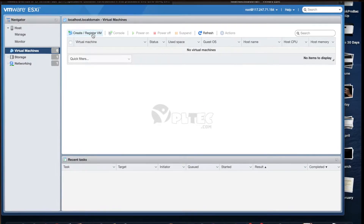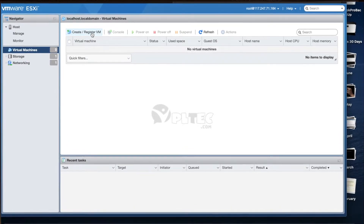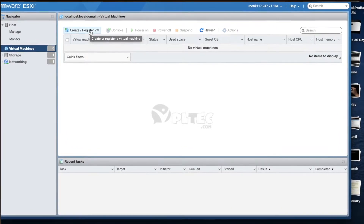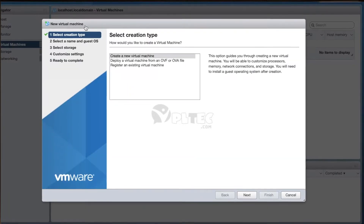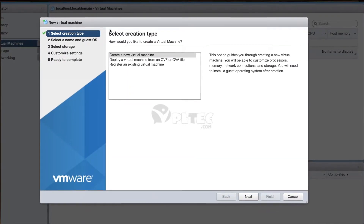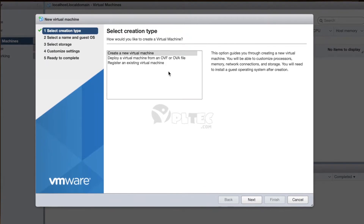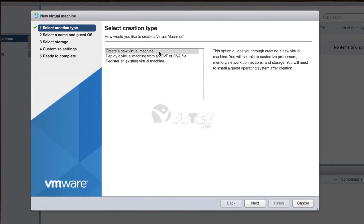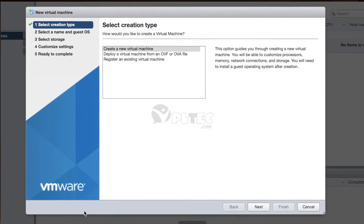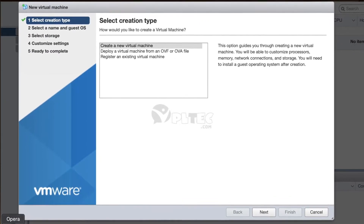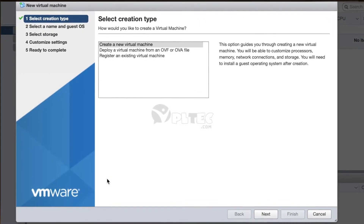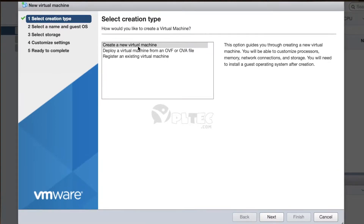First, with virtual machines selected on the navigation window of the ESXi, click the 'Create or Register Virtual Machine' button. This will open a pop-up window named 'New Virtual Machine,' which navigates through the steps of creating a virtual machine. In the first step, it asks you to select the creation type. Select the first option: 'Create a New Virtual Machine.'